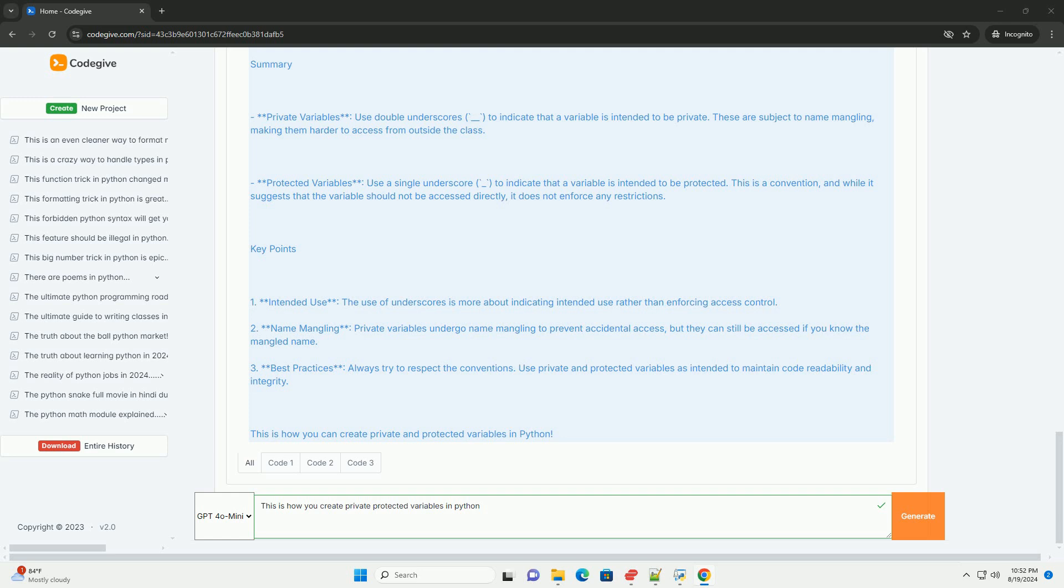Protected variables use a single underscore to indicate that a variable is intended to be protected. This is a convention, and while it suggests that the variable should not be accessed directly, it does not enforce any restrictions.